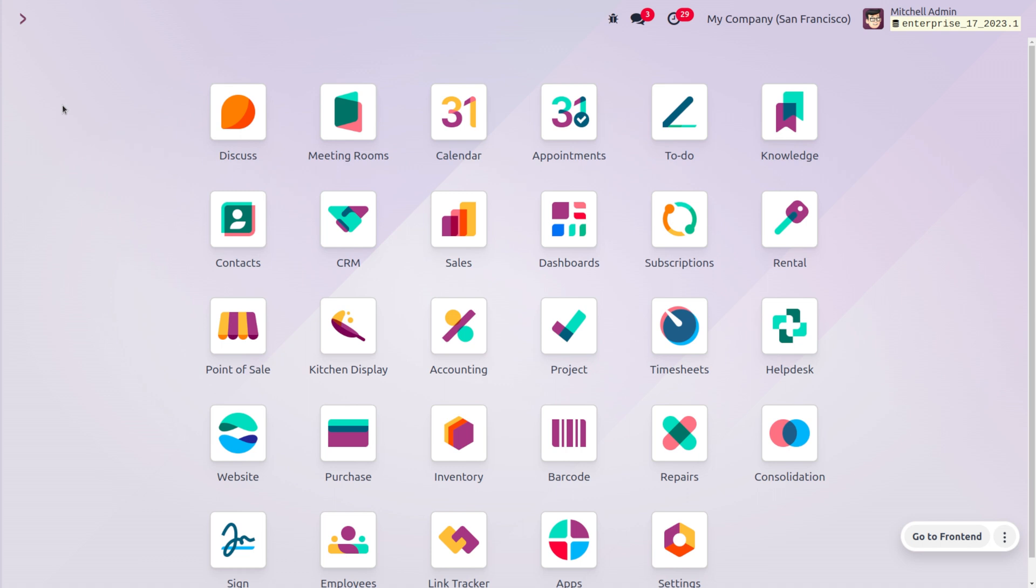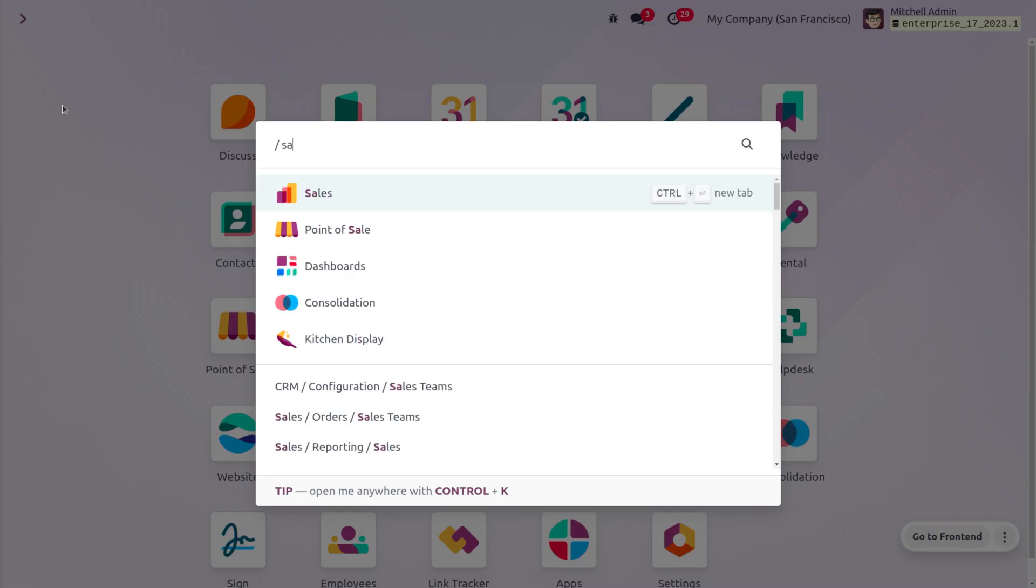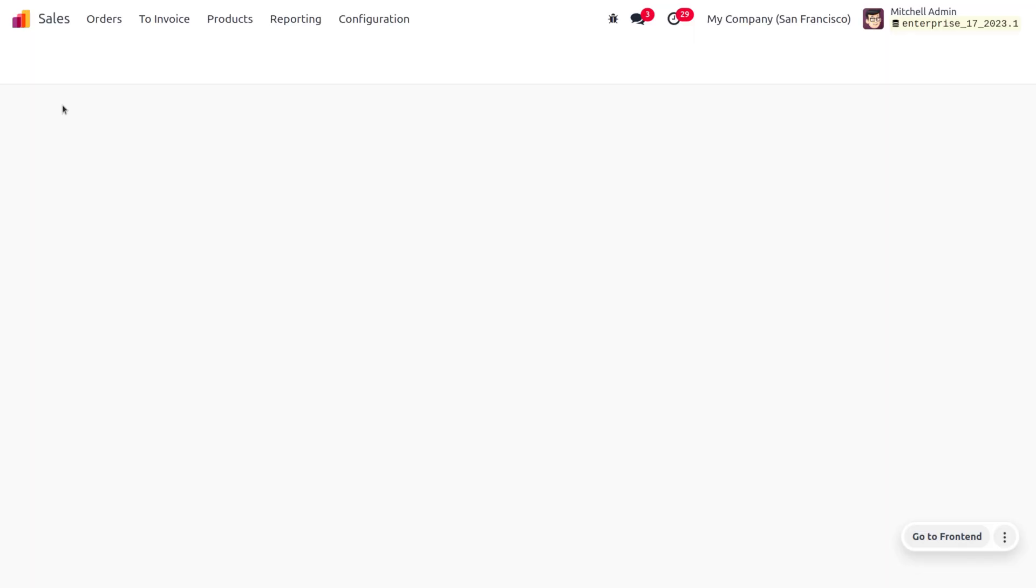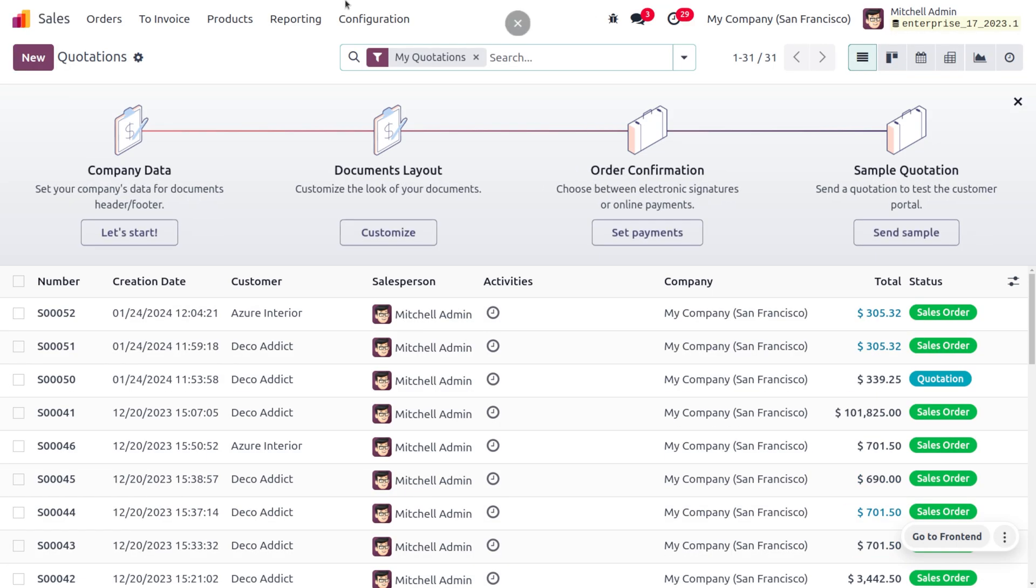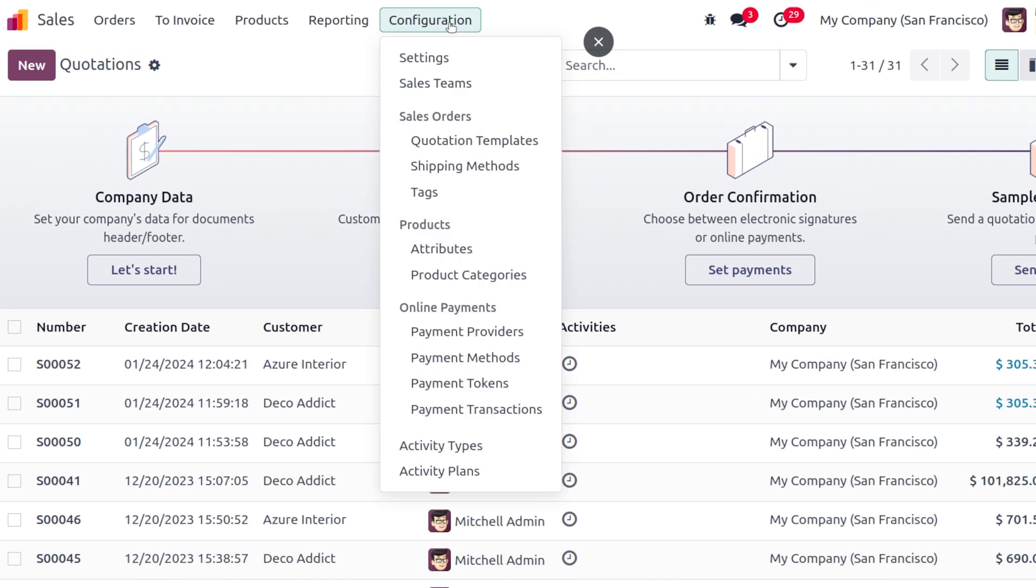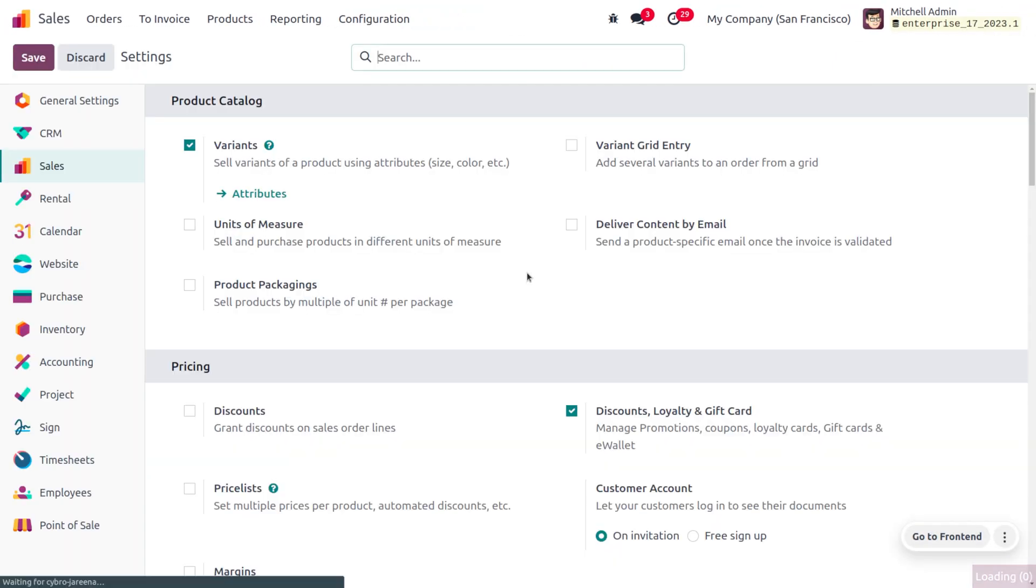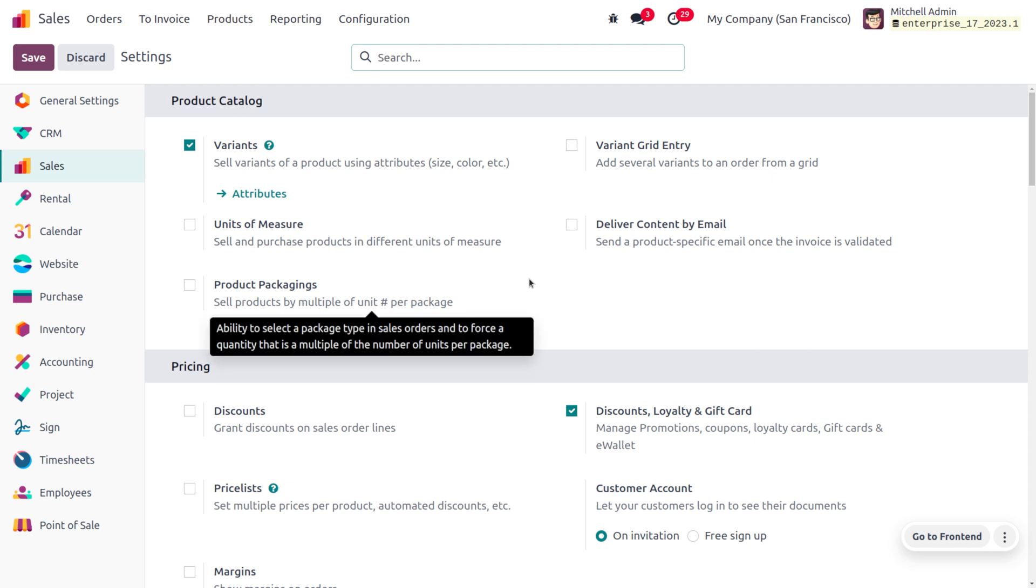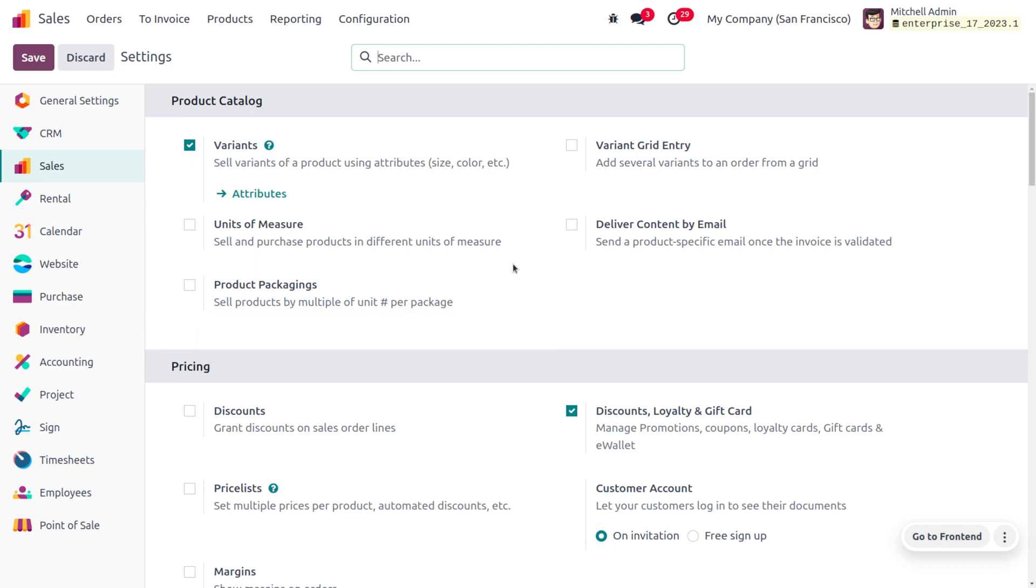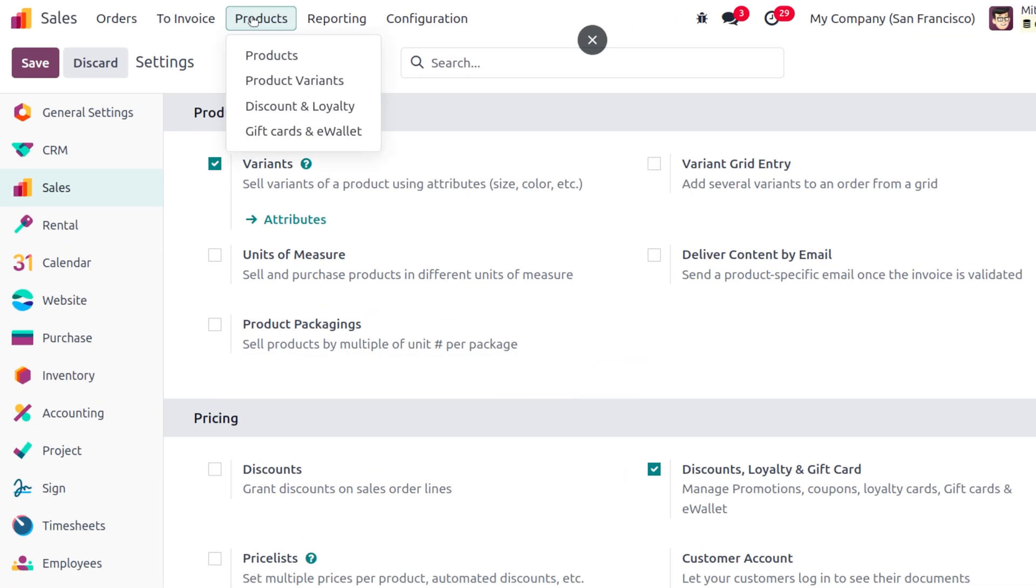To manage promotions, move to the Sales module and enable a feature from the configuration settings which is Discounts, Loyalty, and Gift Cards. This will allow you to manage promotions, coupons, loyalty cards, gift cards, and more.